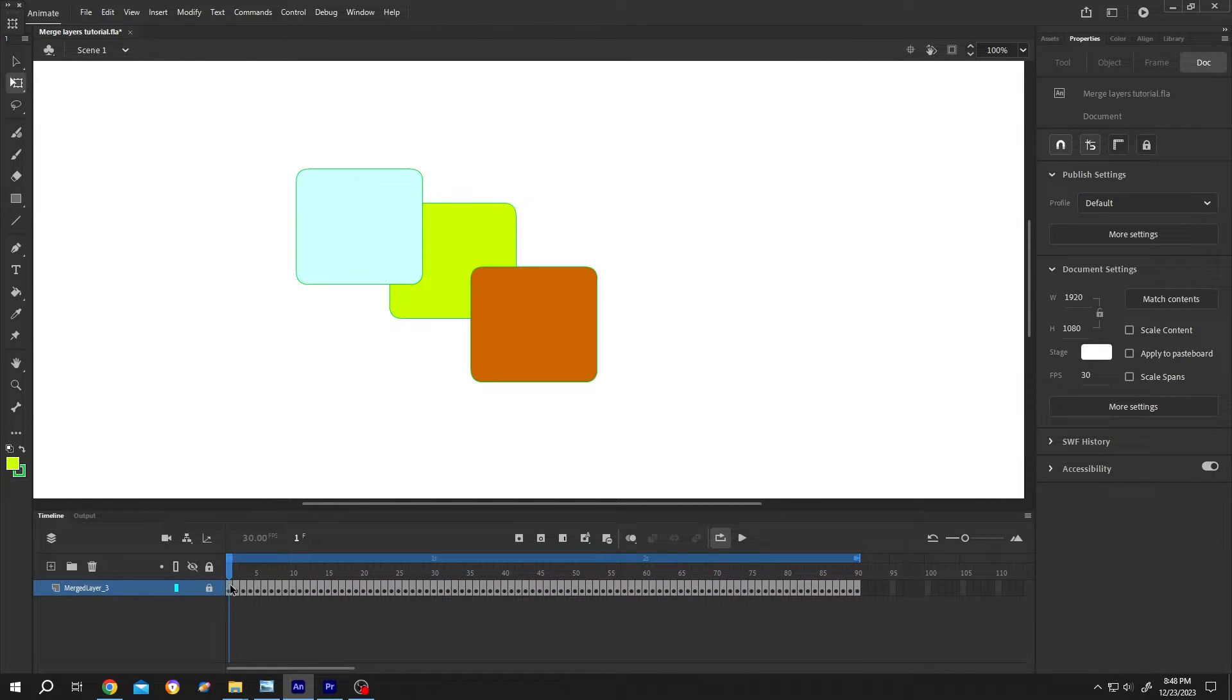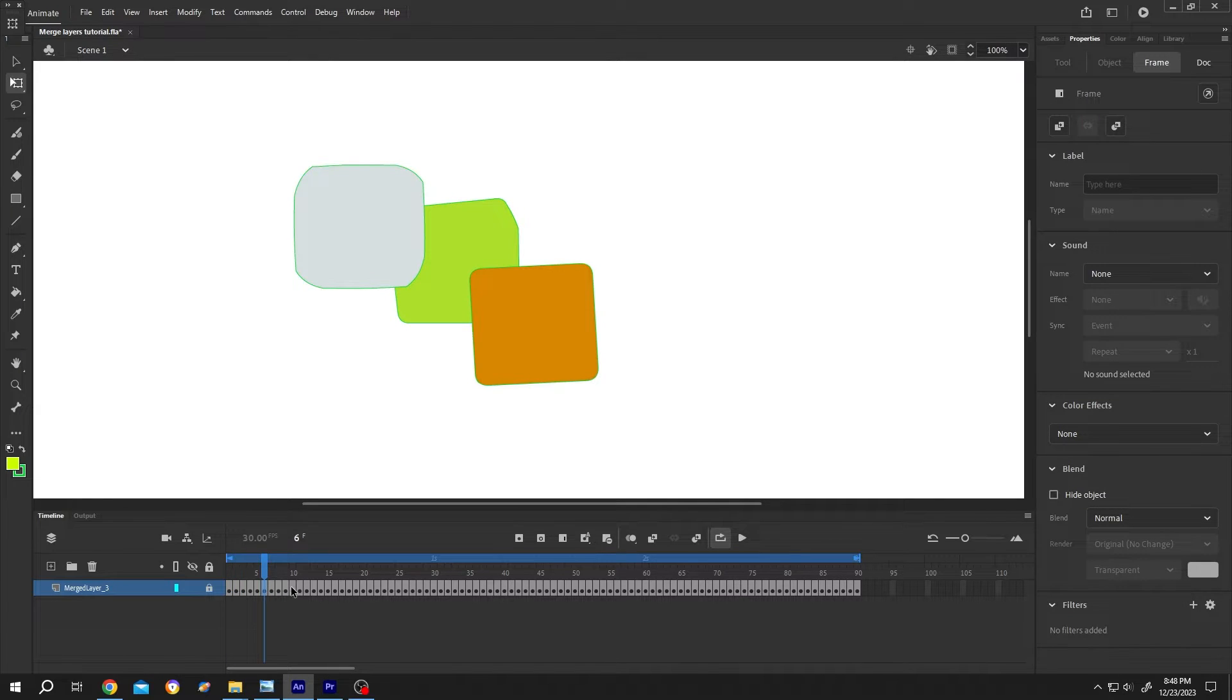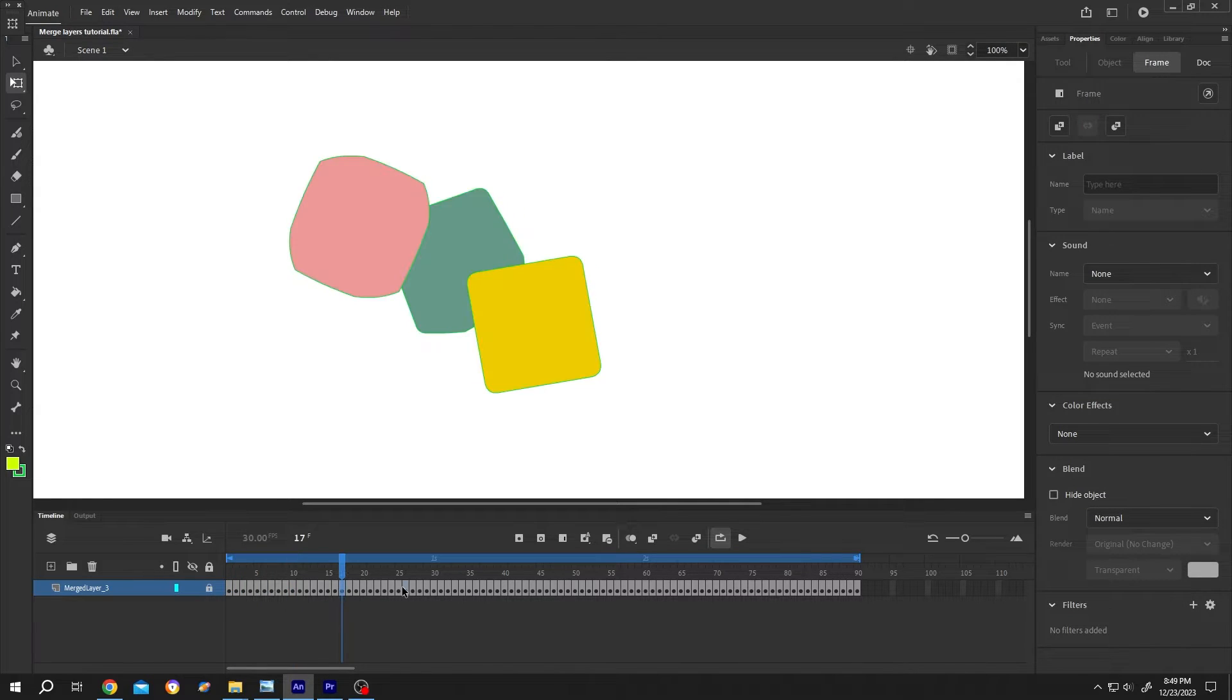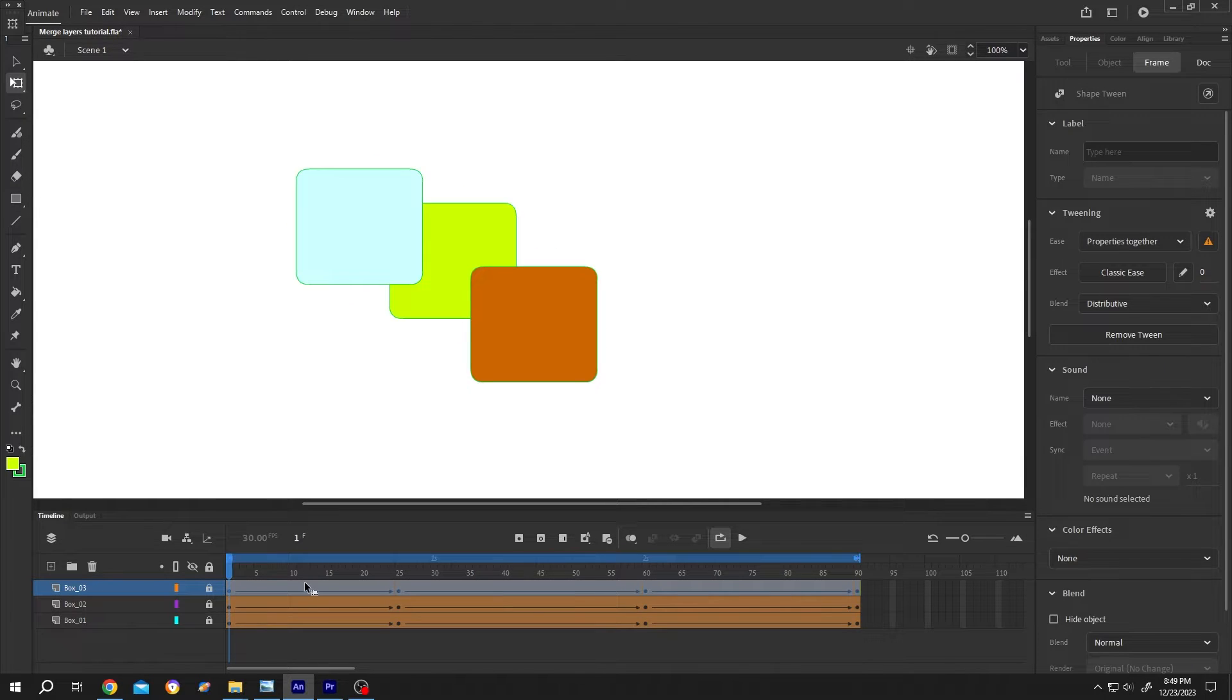all of the tweens converted into separate frames, so we cannot edit this animation anymore. The second way: